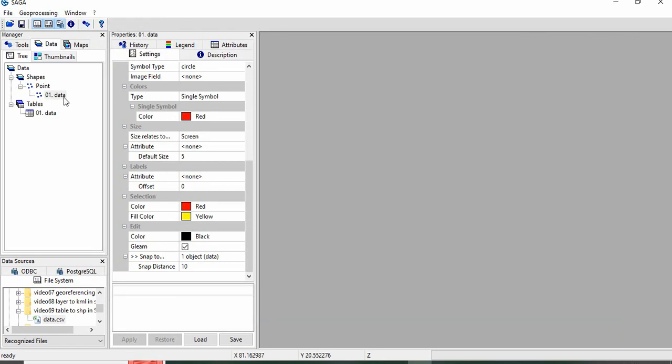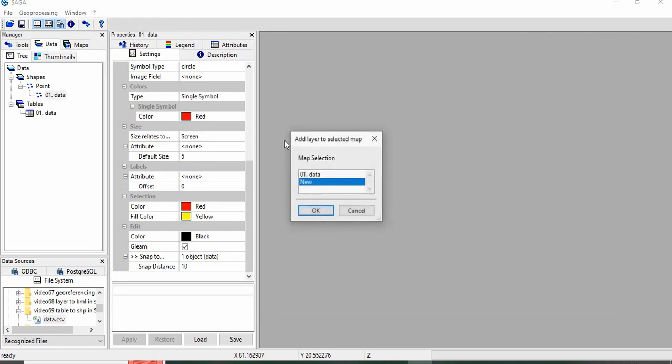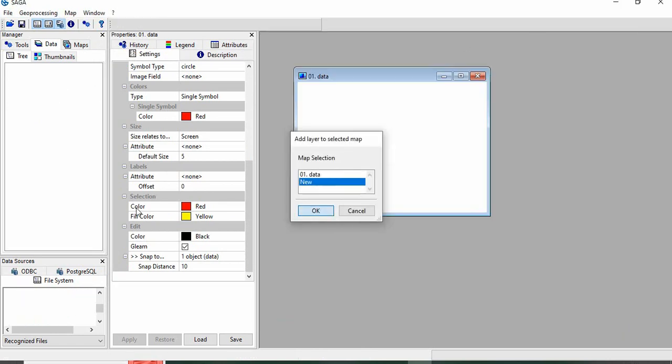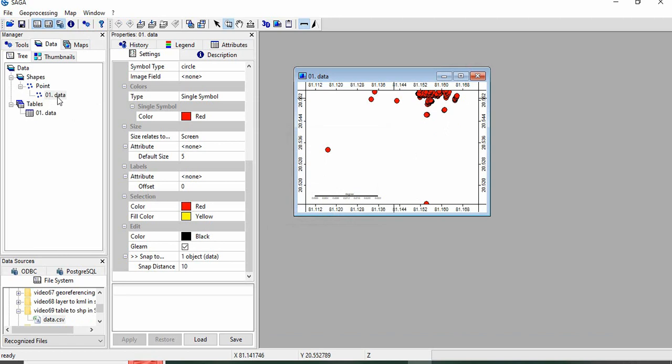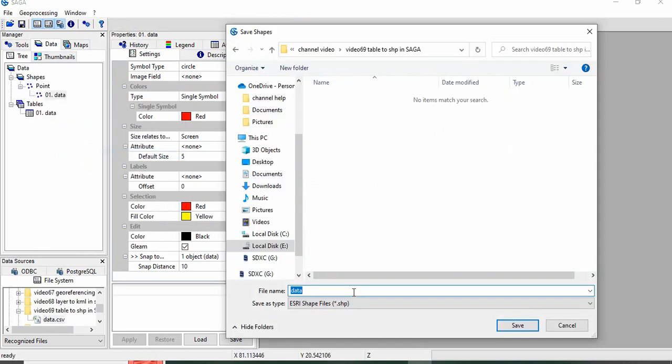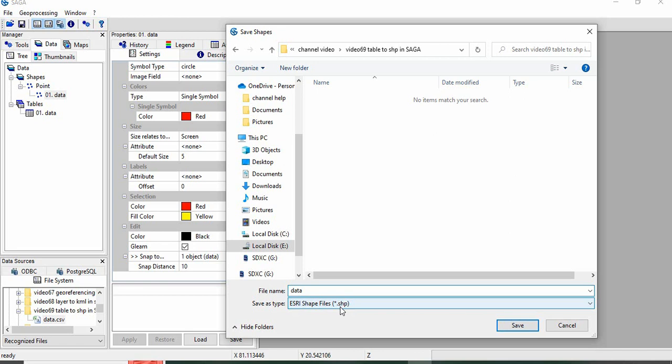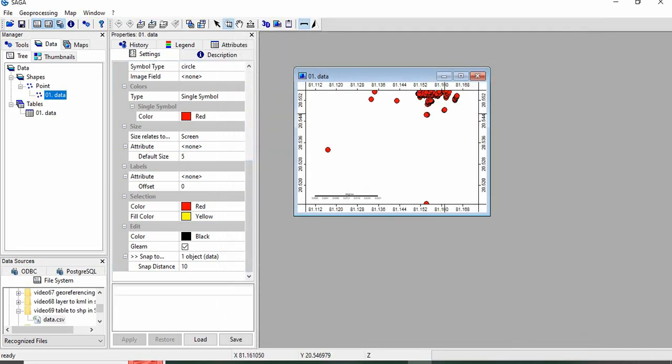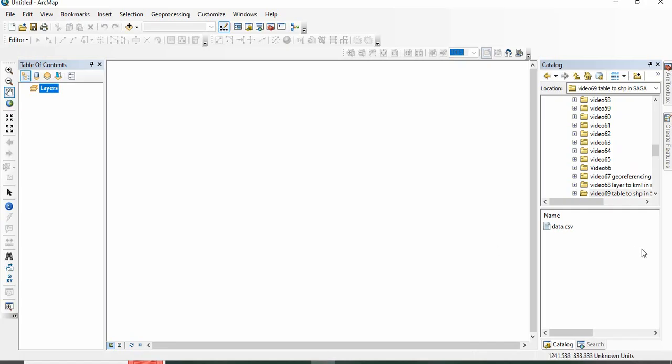Now we can save it as a shapefile. Just right-click here, Save As. We can now name it. Suppose I am giving the same name as the table file, so data, and it will be saved as ESRI Shapefile format. Then click on Save. Now you can visualize it in ArcGIS.